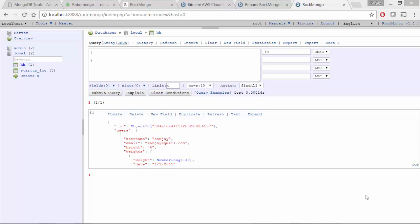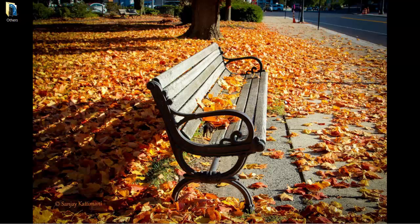And to summarize, we looked at Robomongo, its installation and user interface. And then we also got connected to AWS. We saw Rockmongo's administration UI and its web interface in general. Happy learning.